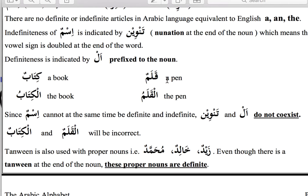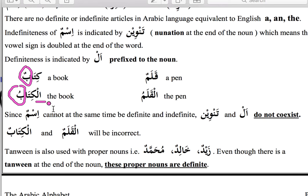Likewise, to make 'a book' into 'the book' we prefix it with 'al,' and the ending changes: 'kitabun' becomes 'al-kitabu.' So to summarize: first, any word in Arabic should be classified in one of three groups — harf, ism, or fail. Second, we make an indefinite common noun definite by prefixing 'al' and removing one damma from the case ending.